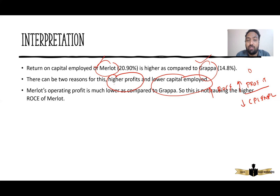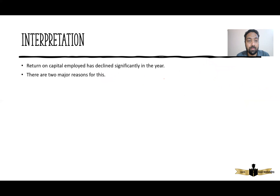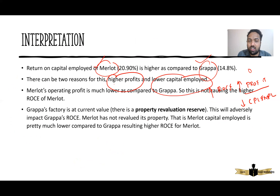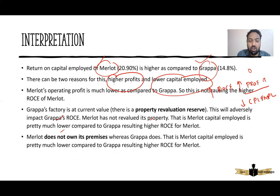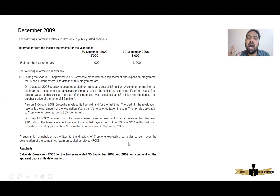Merlot's capital employed is much lower compared to Grappa, resulting in a higher ROCE for Merlot. Merlot does not own its premises, whereas Grappa does. You can compare from the point of view of Merlot or from the point of view of Grappa — don't write both. Either approach is valid. I hope you have understood how to write the interpretation.